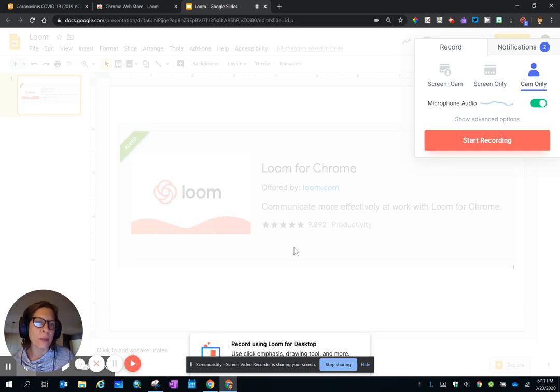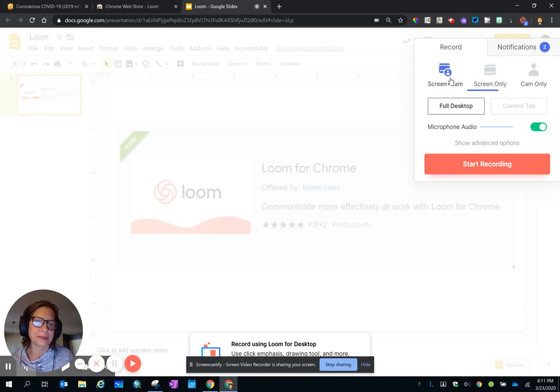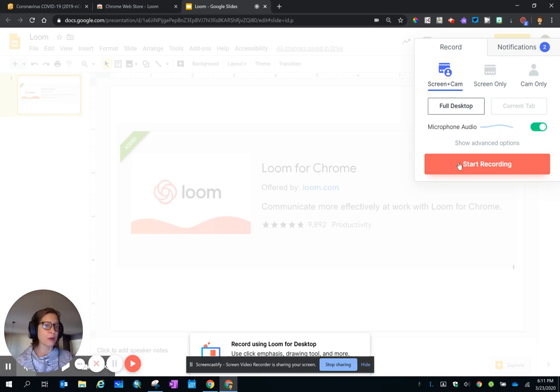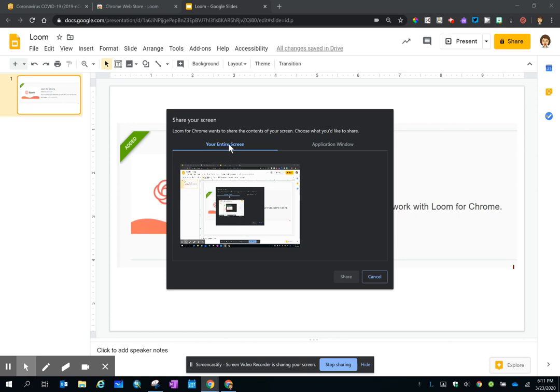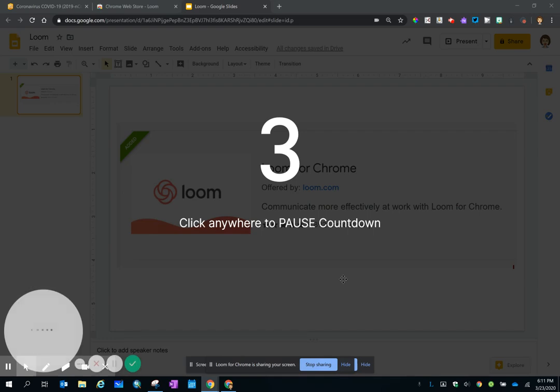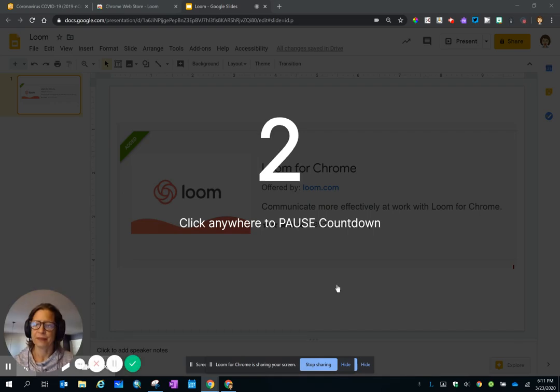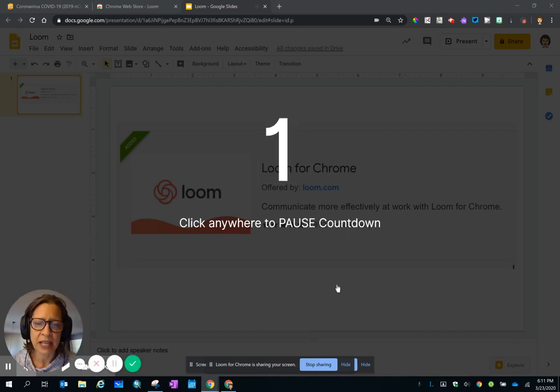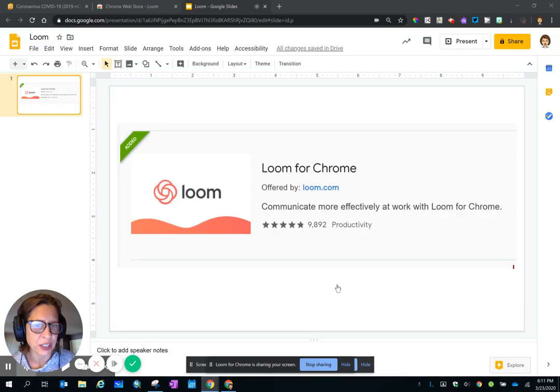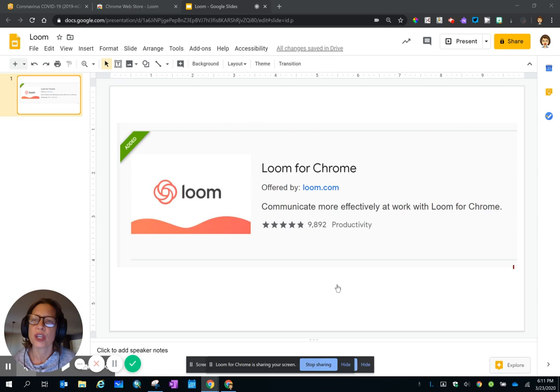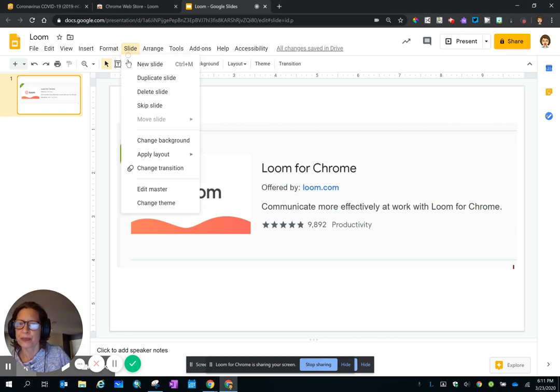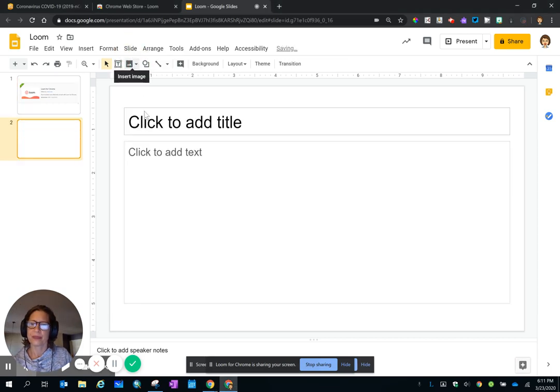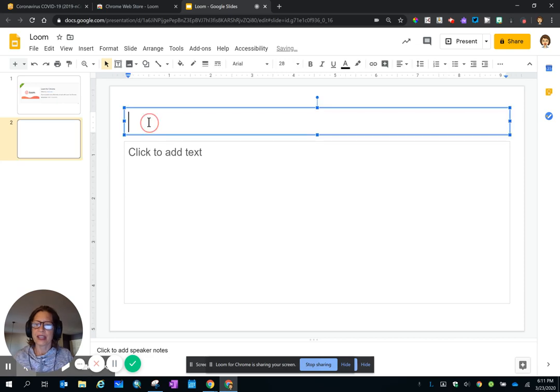So I'm going to go back to Screen and Cam, and I'm going to start recording. I click on your entire screen, and then click the Share button. And once that countdown finishes, you are live. So anything that you do is recorded.